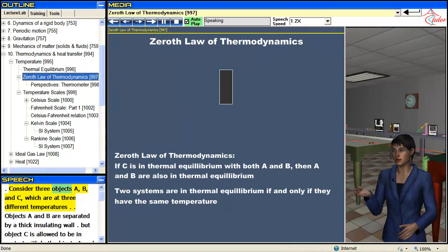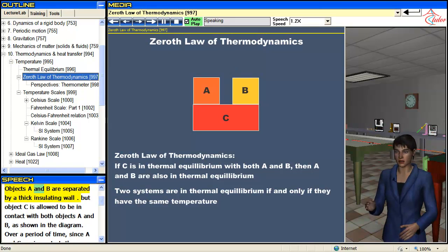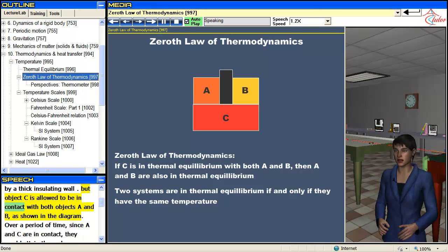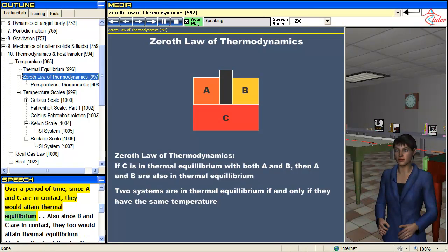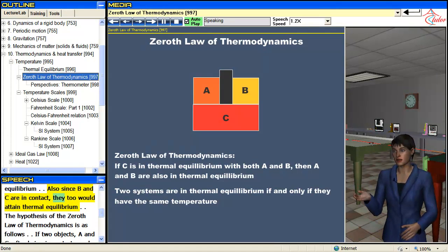Consider three objects A, B, and C, which are at three different temperatures. Objects A and B are separated by a thick insulating wall, but object C is allowed to be in contact with both objects A and B, as shown in the diagram. Over a period of time, since A and C are in contact, they would attain thermal equilibrium. Also, since B and C are in contact, they too would attain thermal equilibrium.